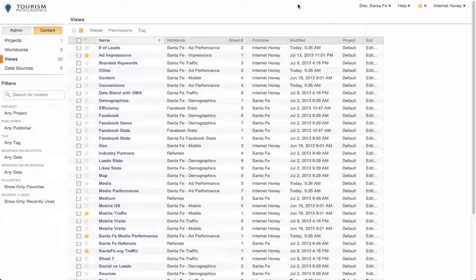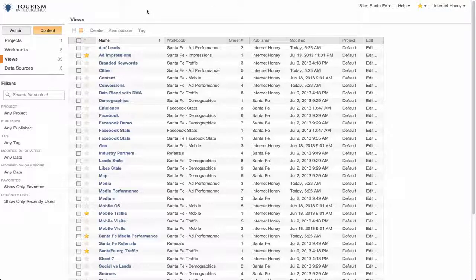Hi, this is RIH Chief Analyst at Internet Honey. I'm going to walk you through the administration of sites inside tourism intelligence.